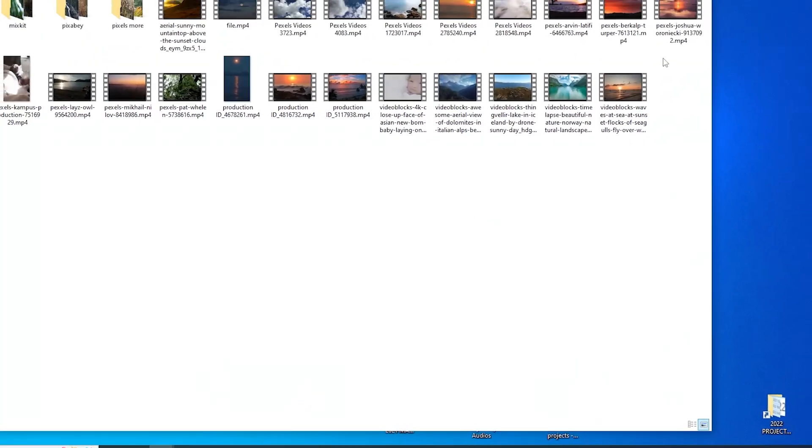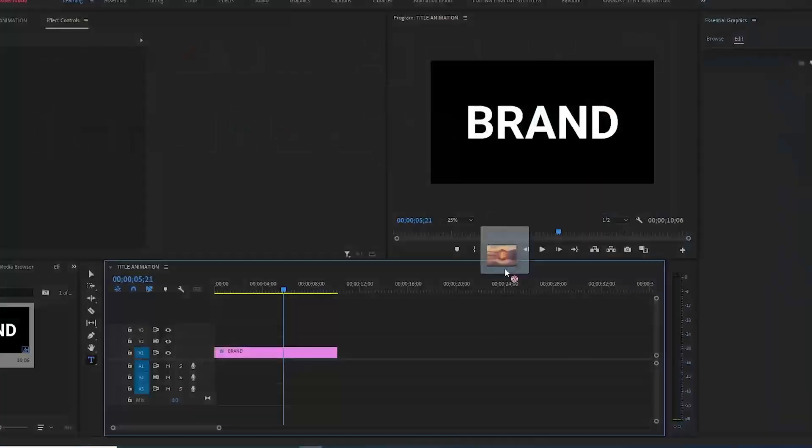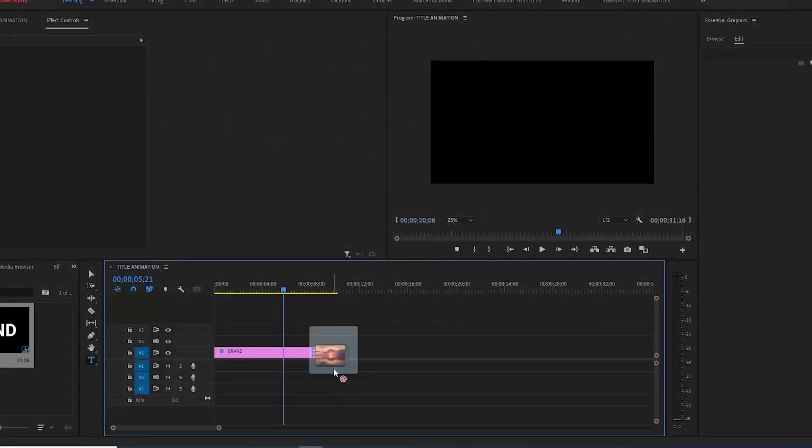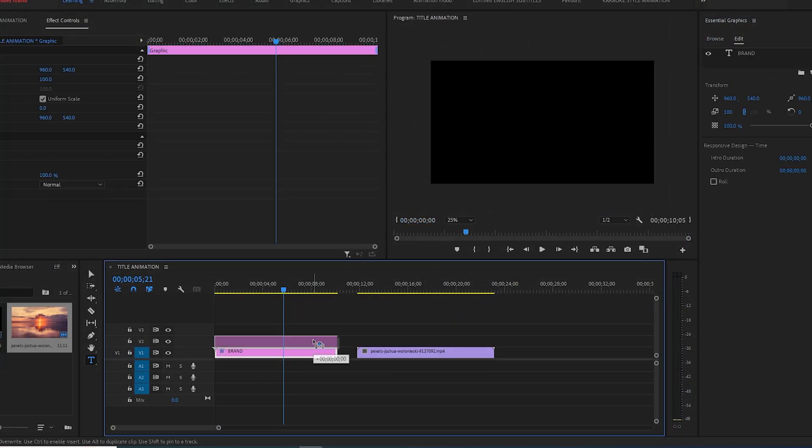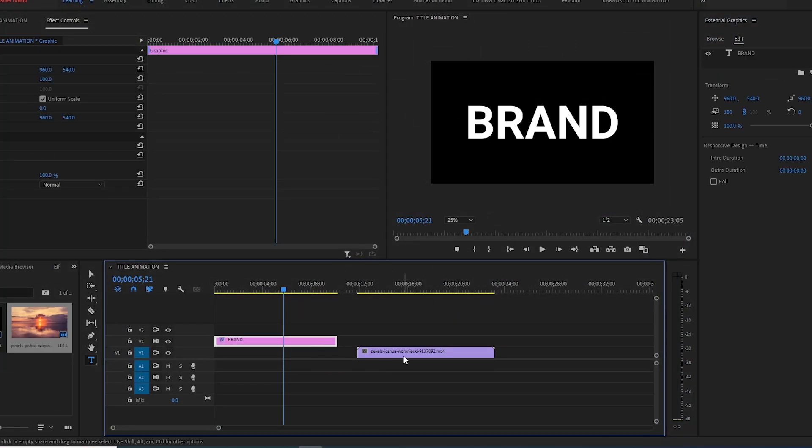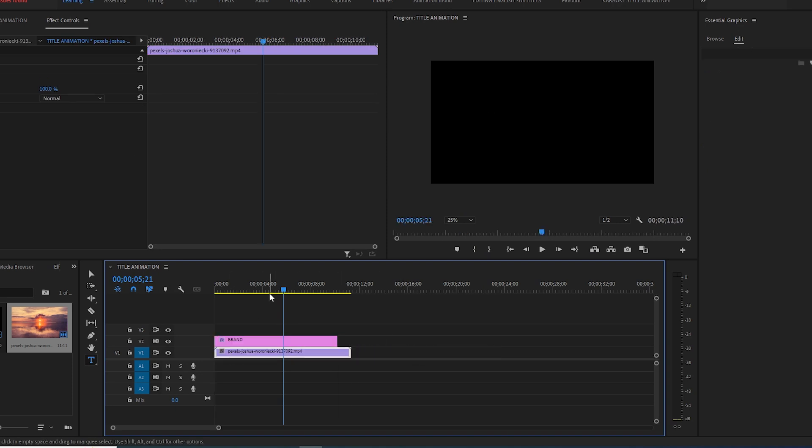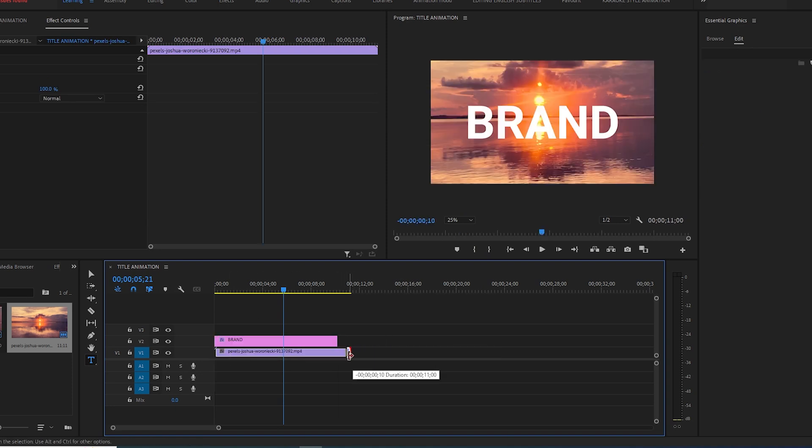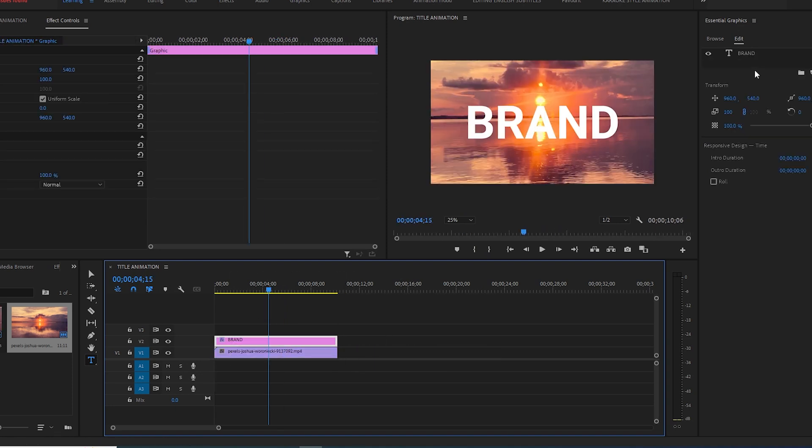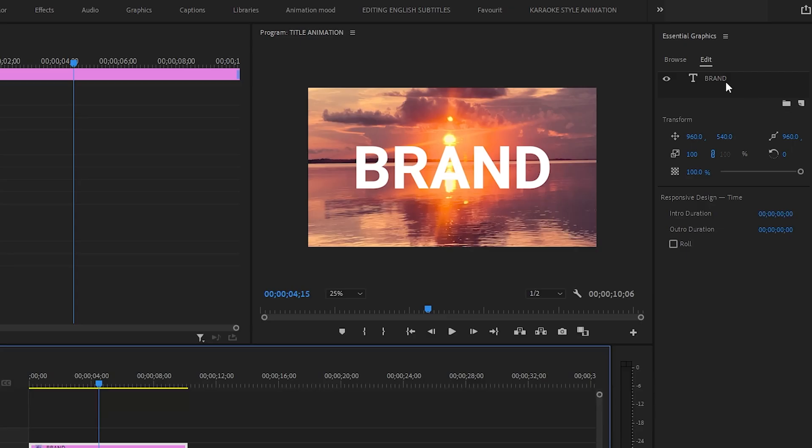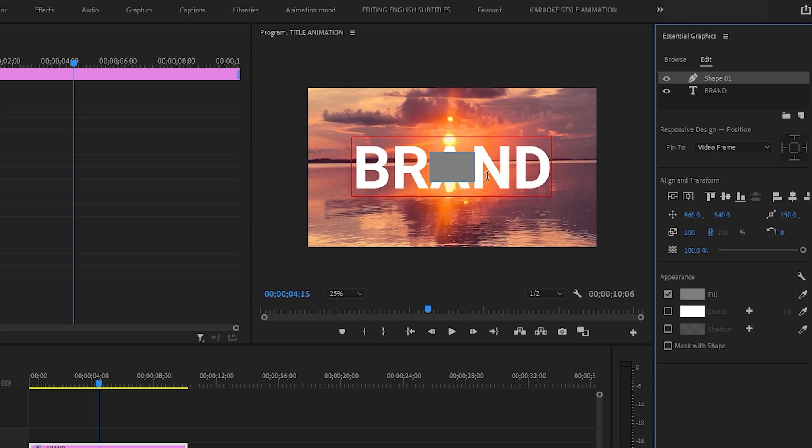I will keep it underneath the text layer. Now I will create a new layer in essential graphics panel and I will take a rectangle. Here it is.